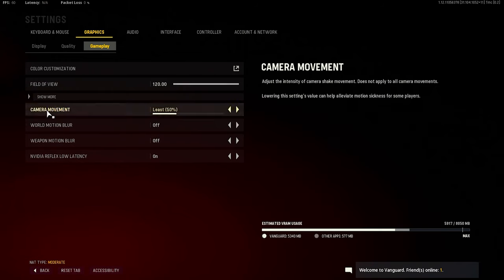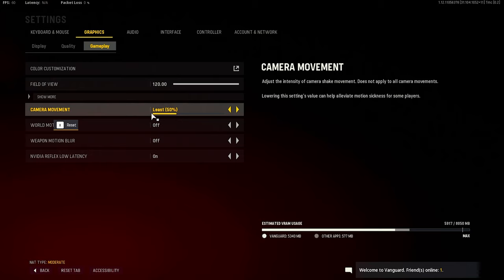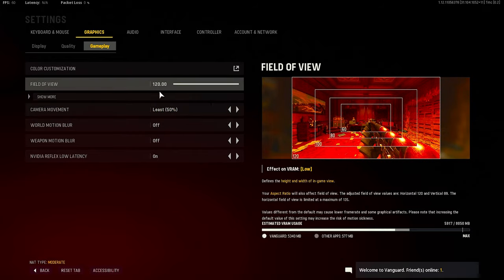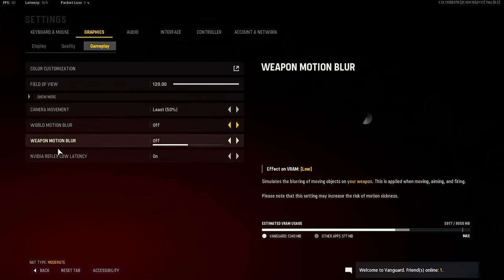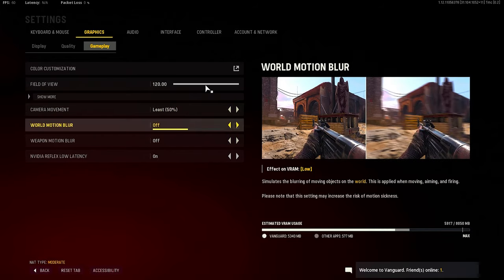Camera movement should be at 50% because no one wants to have their camera shaking like shit when they're trying to play the game. Motion blur, world blur, weapon blur - all that's off. Should not be playing with motion blur on.